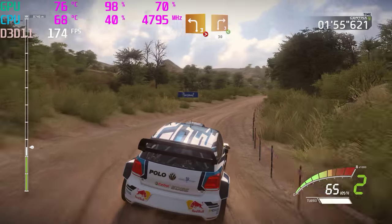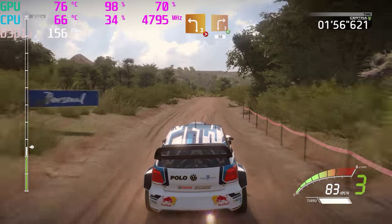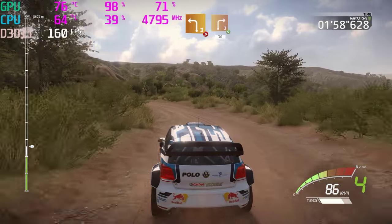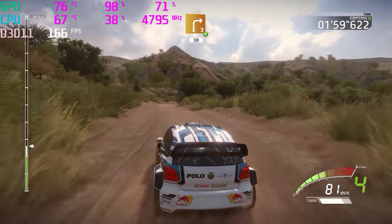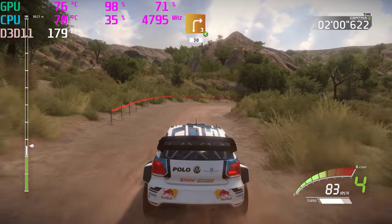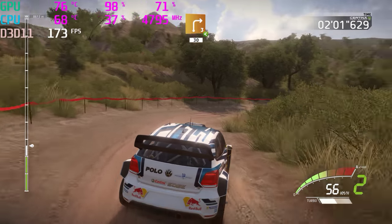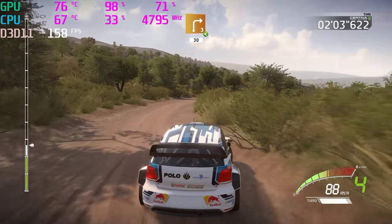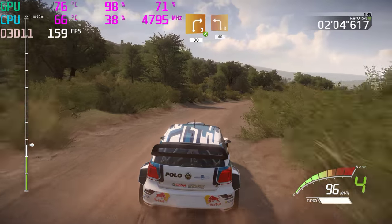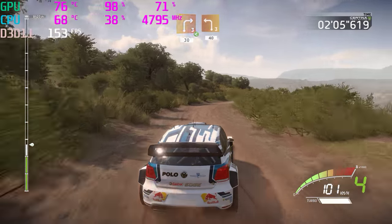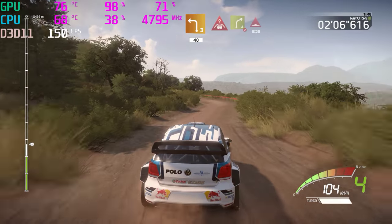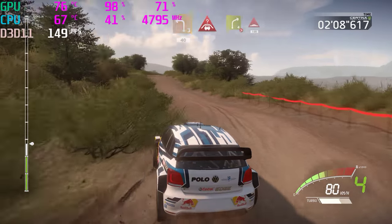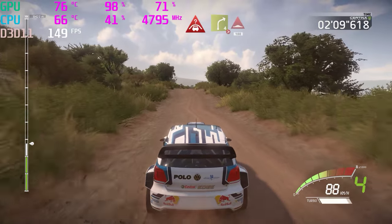Left 3, tightens, and right 3, opens, very long, 30. Left 4, short, into right 4, tightens, bumps, 100.